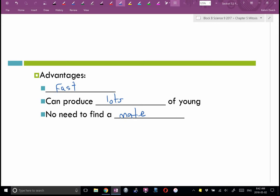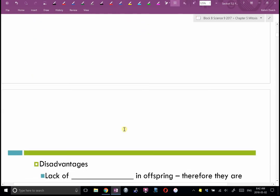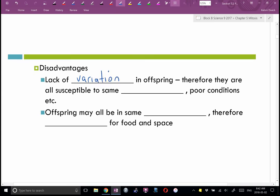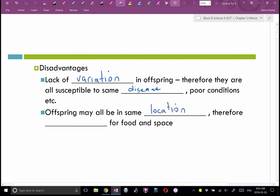However, there are also disadvantages, which is why not all life forms reproduce this way. There is a lack of variation in the offspring, meaning they are all susceptible to the same disease or poor conditions. If something goes wrong, it can wipe out the entire population. Also, since one parent reproduces, all the offspring often end up in the same location, competing for the same food and space.